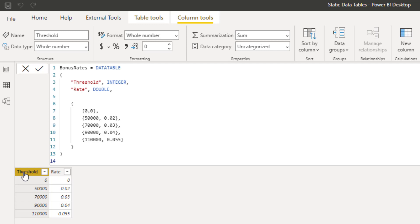The columns already have the names that I want, so that saves us a step compared to using the table constructor.